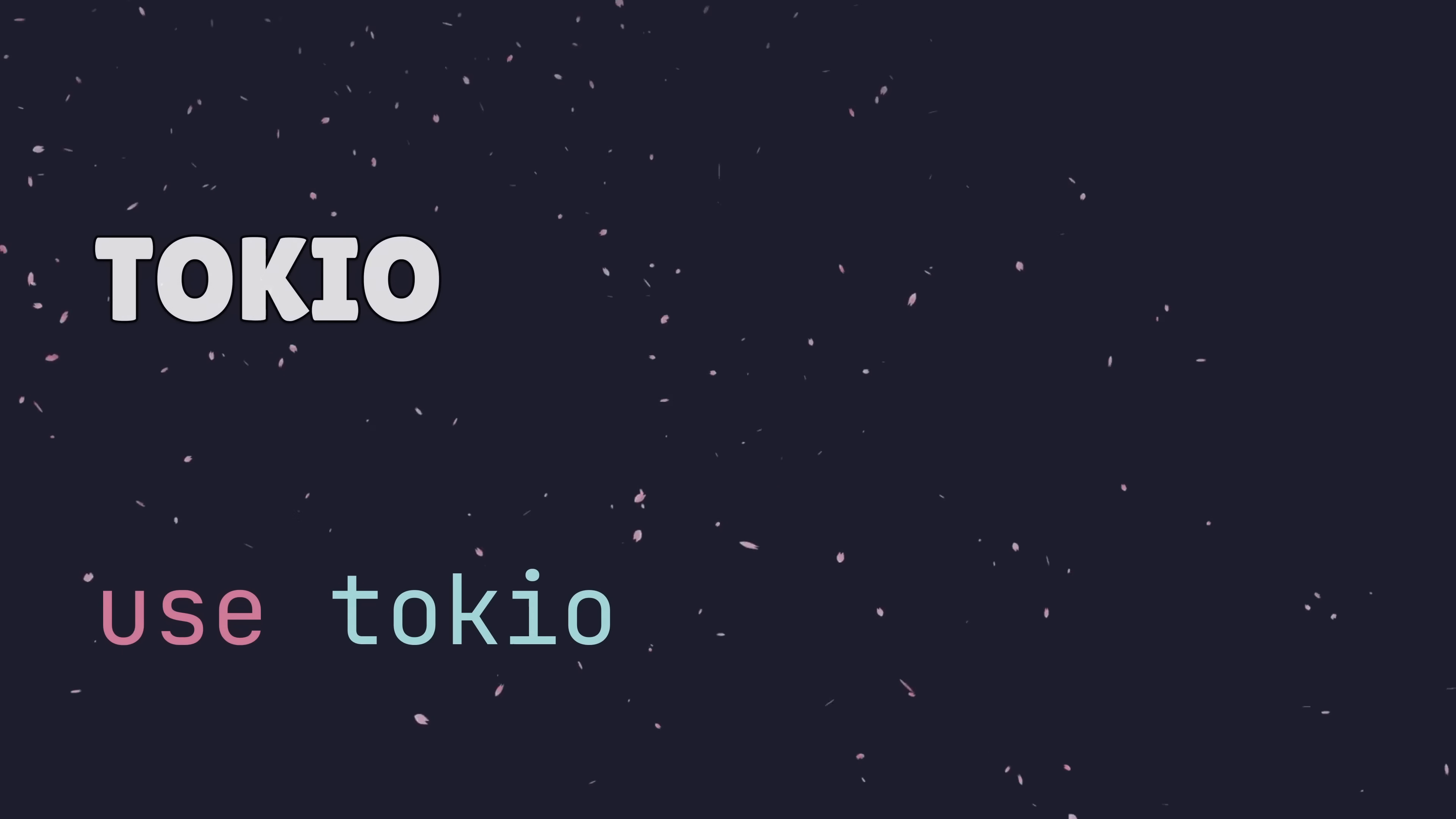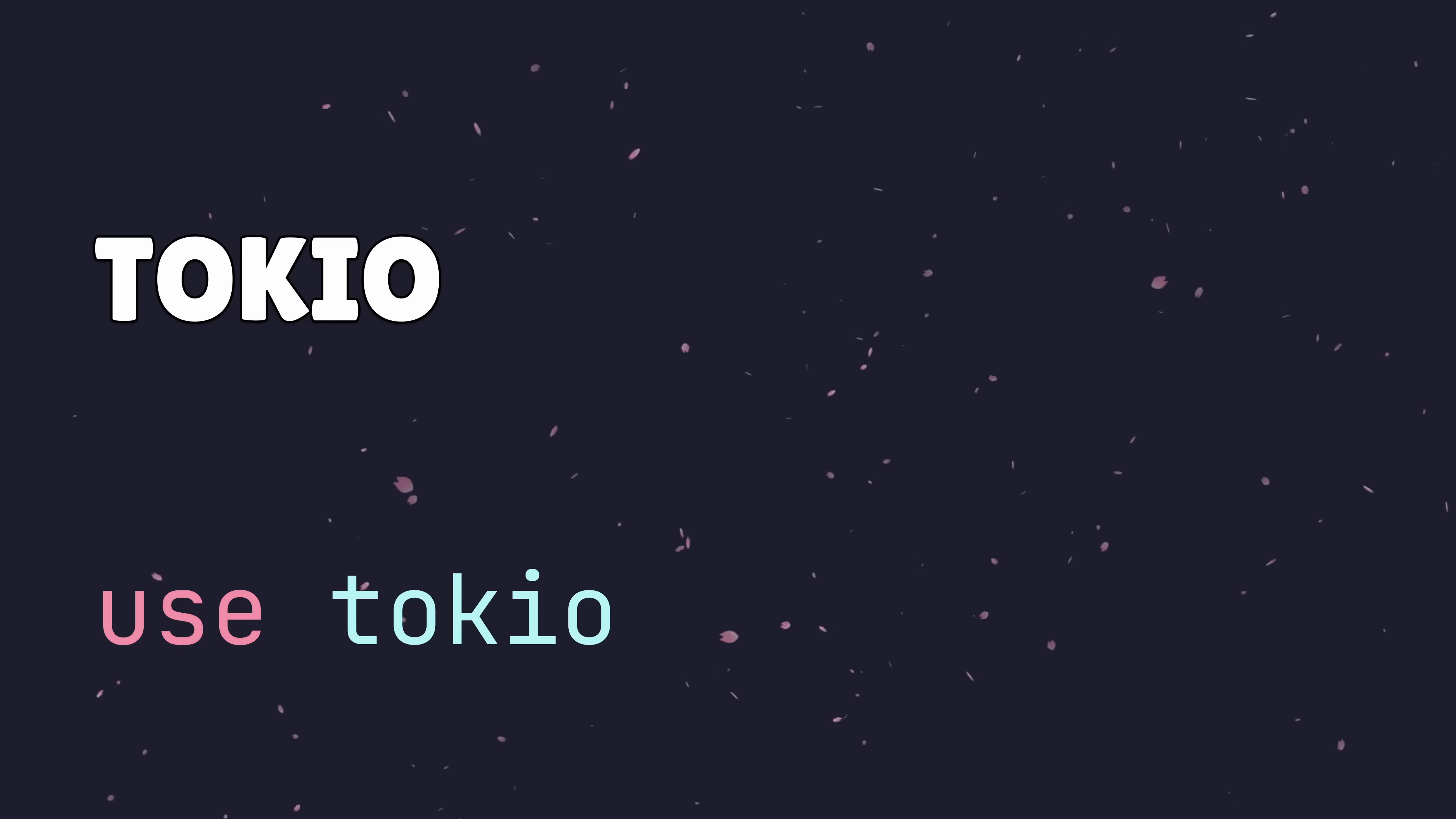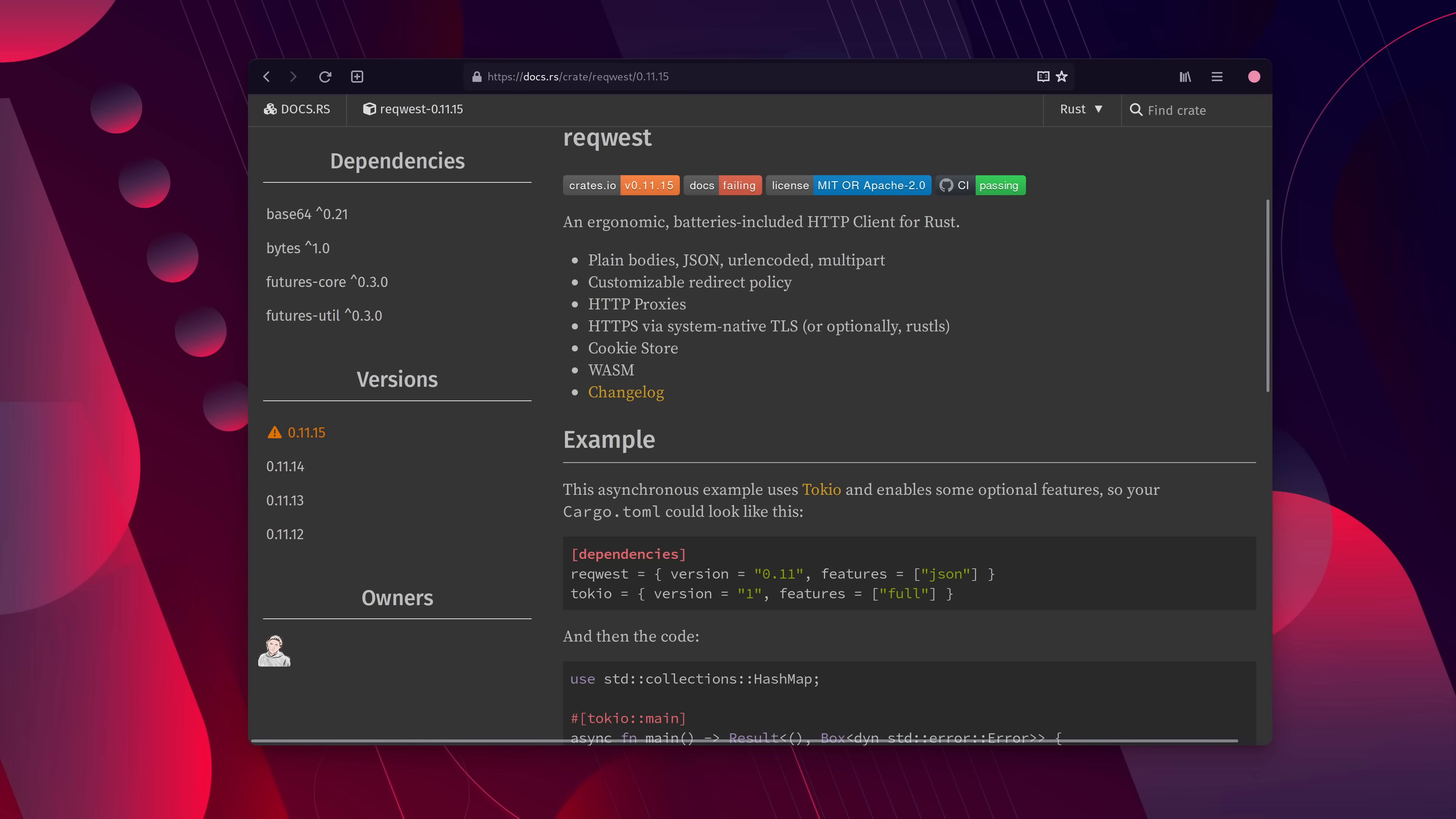I mentioned at the start that async std is the recommended asynchronous runtime to use, and it's probably a good idea to do so. But there may be a case in which you have to, or just want to use Tokyo. Let's say your favourite library uses Tokyo under the hood and isn't compatible with async std.